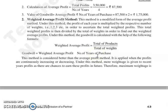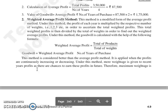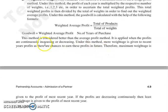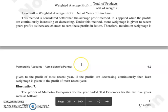The next method is the Weighted Average Profit Method. This method is a modified form of the average profit method. Under this method, the profit of every year is multiplied with its weight. The products are totalled, and divided by the total of weights, giving the weighted average profit. Formula: Weighted average profit = total of products divided by total of weights. Goodwill = weighted average profit into number of years of purchase.